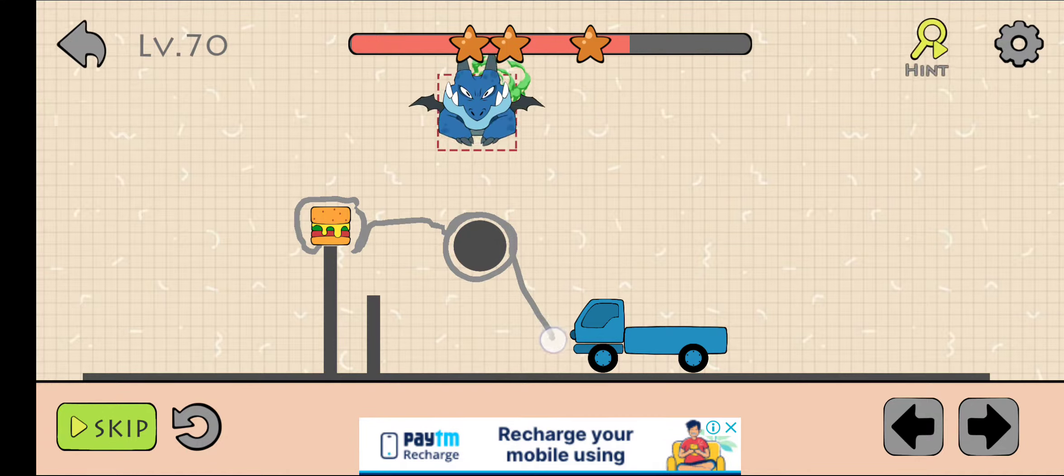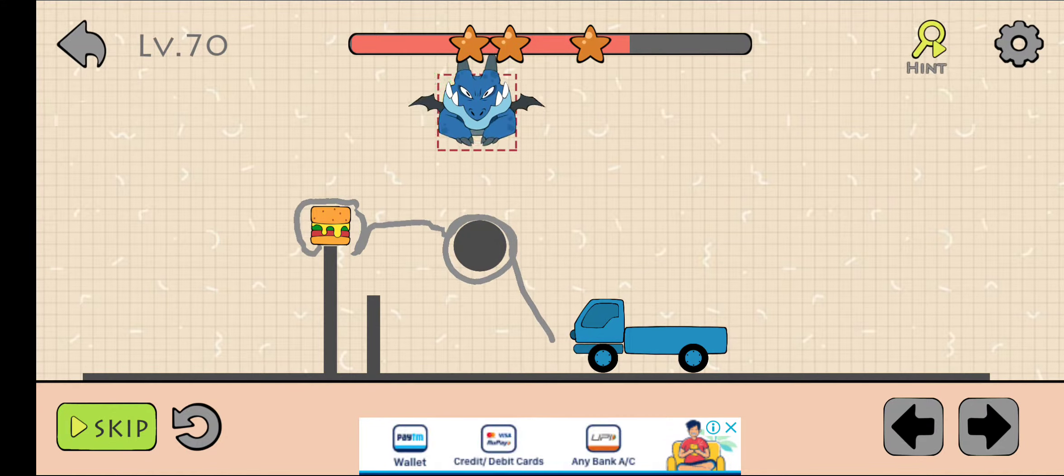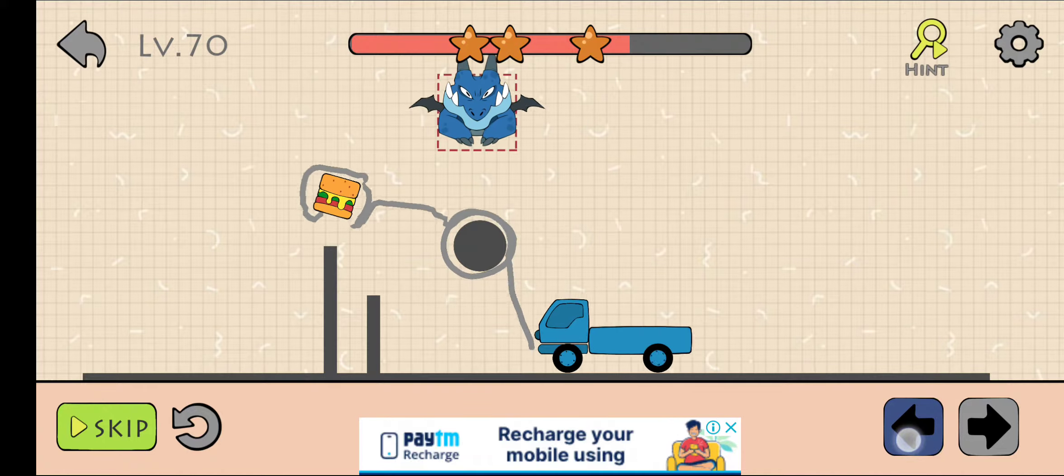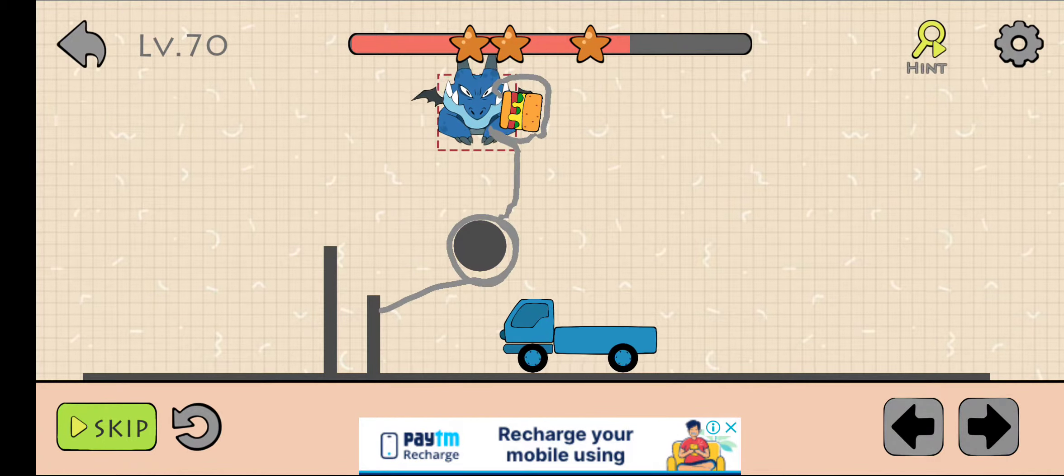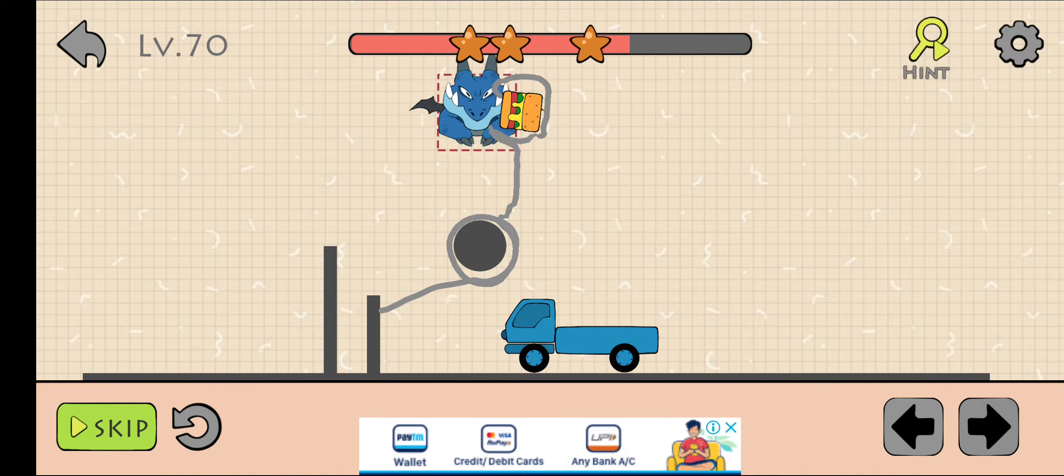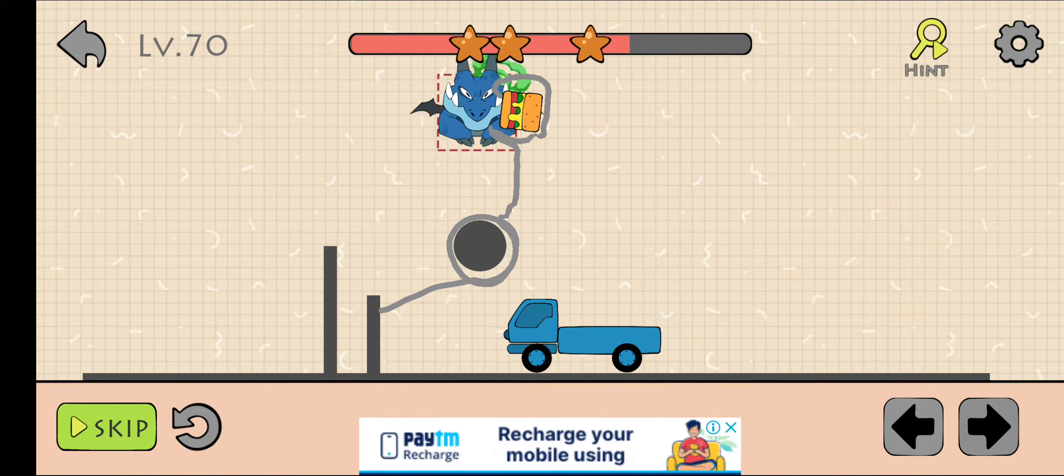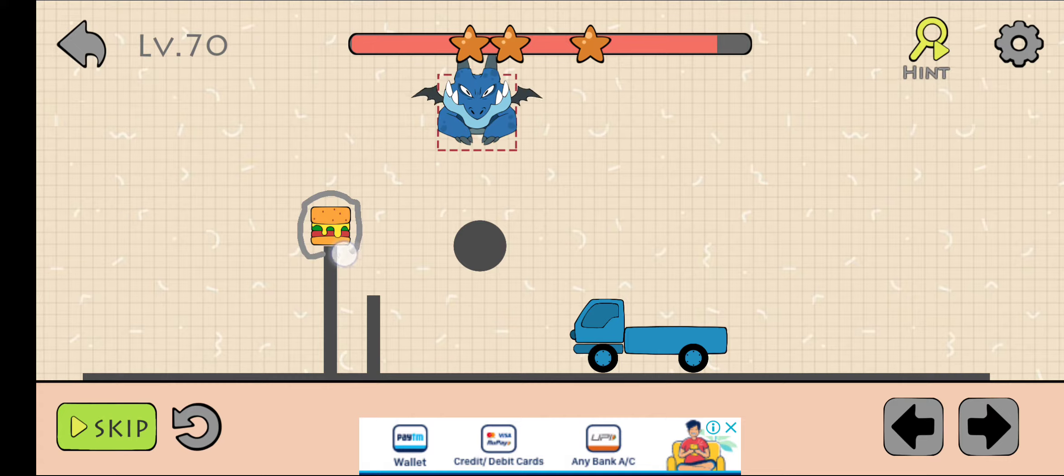And stop it here. Now press your finger on the left arrow. Okay, we need to stop it a little bit to the left. Now again, draw like this.